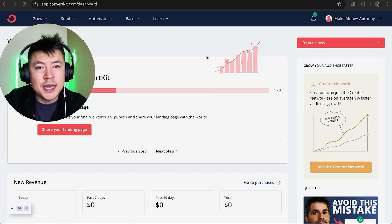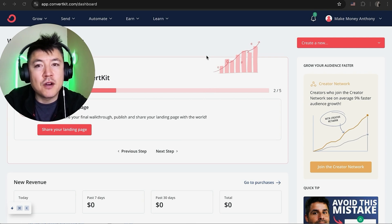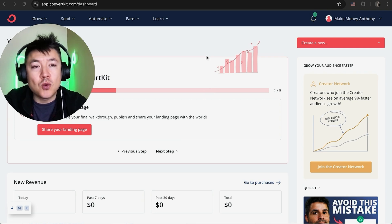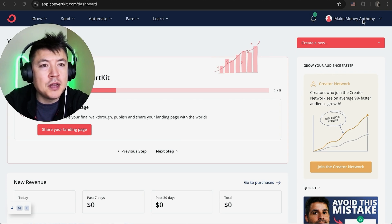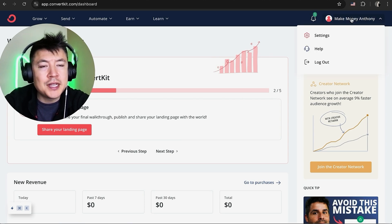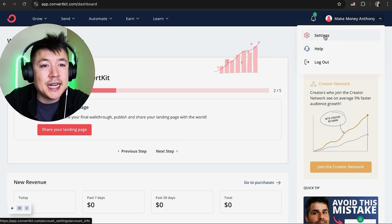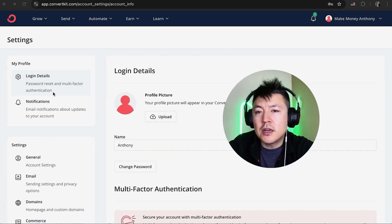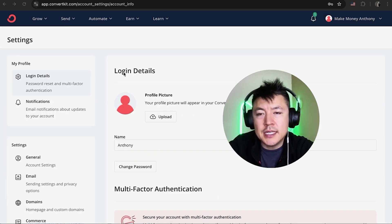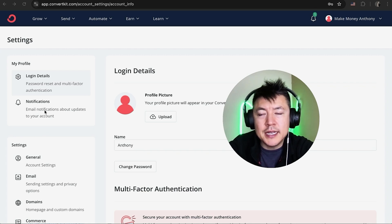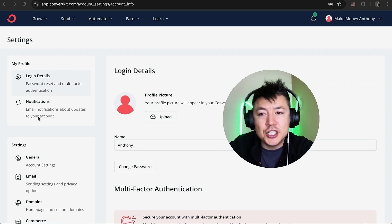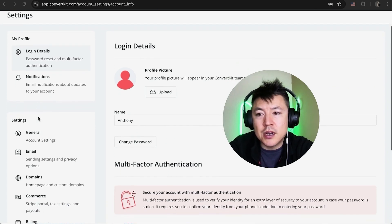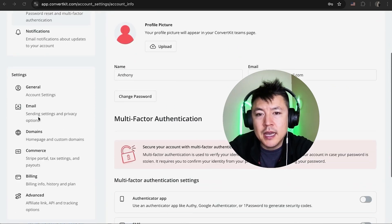Now here on the home screen, if you want to get your API secret from ConvertKit in order to link it to ManyChat, you need to click on your profile name up here on the top right. Once you click there, you'll see a drop down and click on Settings. Once you click on Settings, you're going to see your login details.